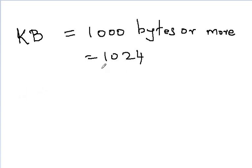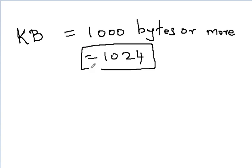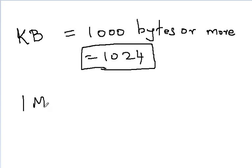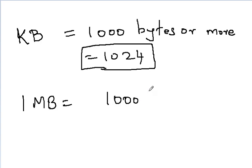We will again, in future lectures, deal with how we arrived at this number. But for now, just remember it is 1000 and 1 megabyte is nothing but 1000 kilobytes.